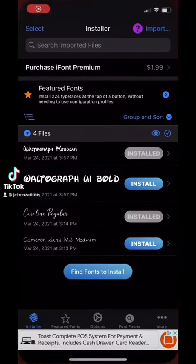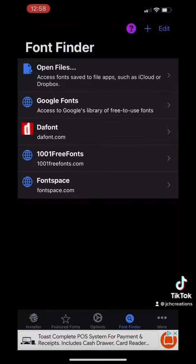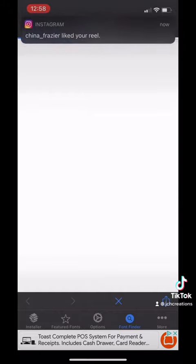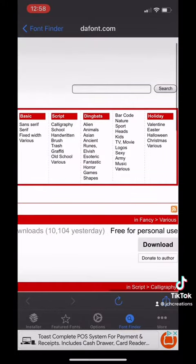Download the app called iFont to download free fonts from dafont.com. In Font Finder, click on DaFont. This is what the page looks like.